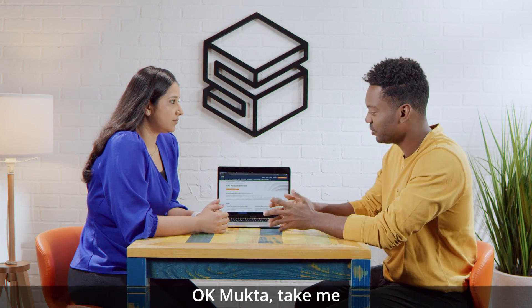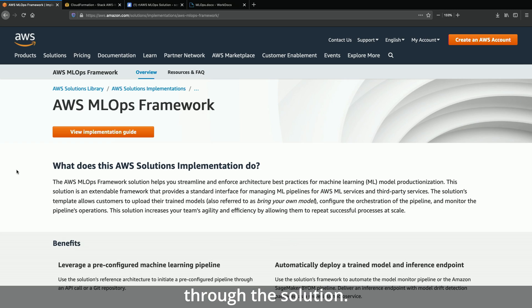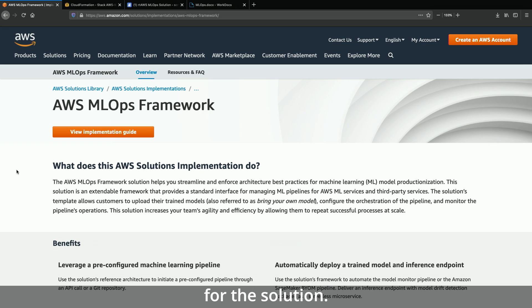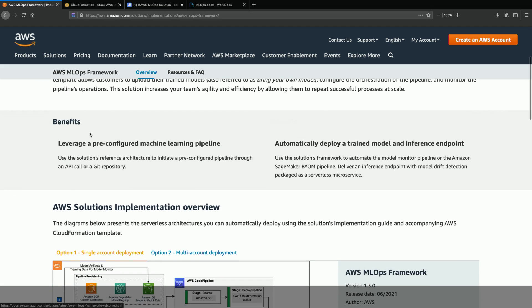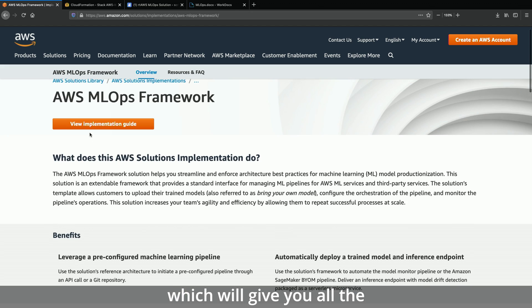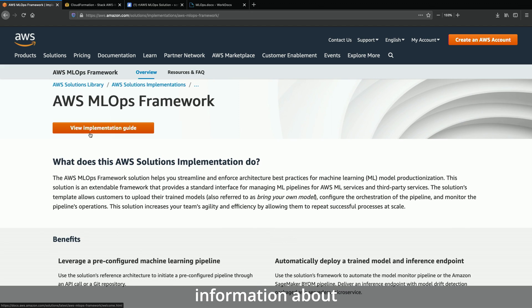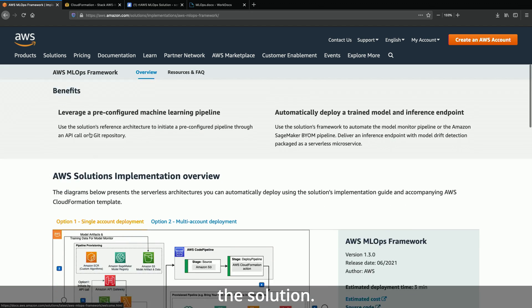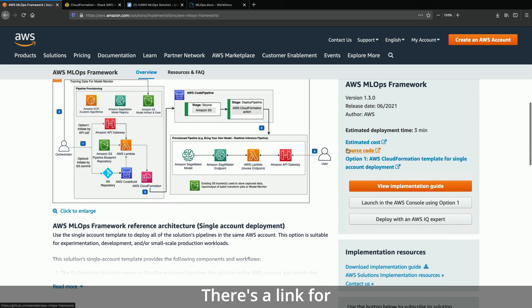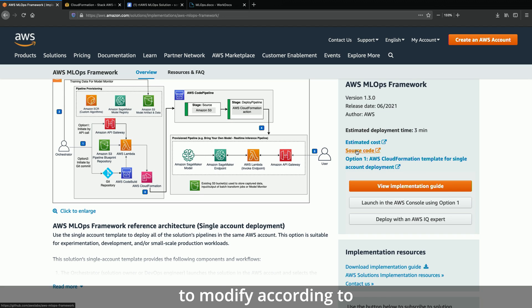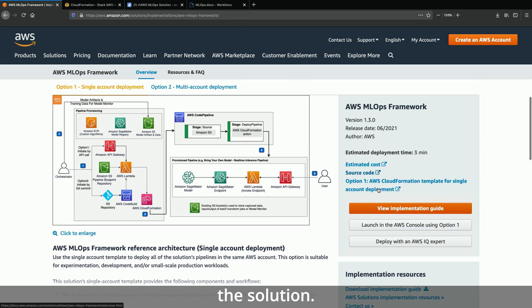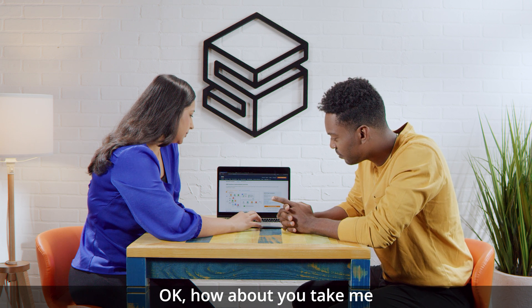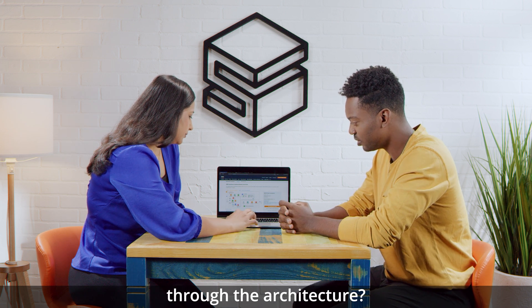Okay Mukta, take me through the solution. Sure. This is the landing page for the solution. There is a link for the implementation guide here, which will give you all the information about the solution. There's a link for source code, which you can use to modify according to your use case. There's a link for the CloudFormation template, which you can use to deploy the solution. How about you take me through the architecture?